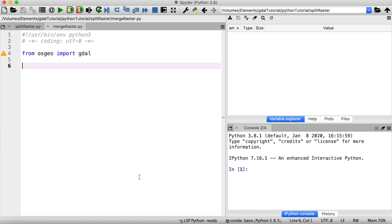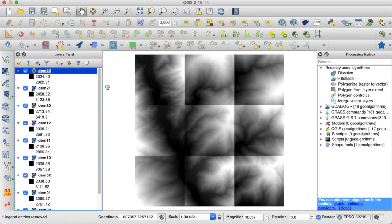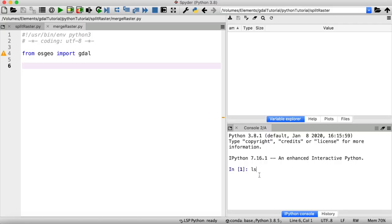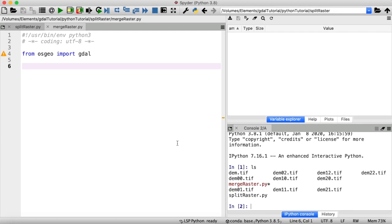Hello, welcome to another short tutorial on how to use GDAL in Python. Today let's find out how to merge raster data. For this tutorial we are going to work with the outcome of my last video where I used GDAL warp and a bit of Python code to split the digital elevation model into nine equally sized smaller pieces, which are nine individual GeoTIFF files located within my working directory. So let's work on putting all of these tiles back together.